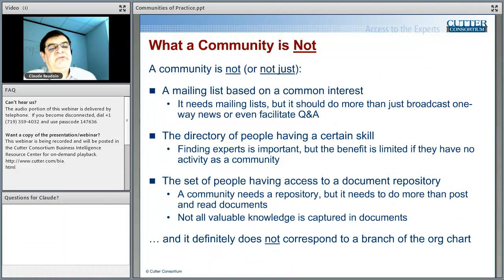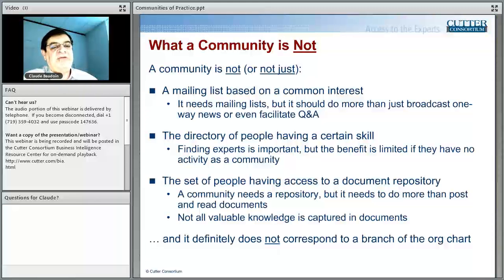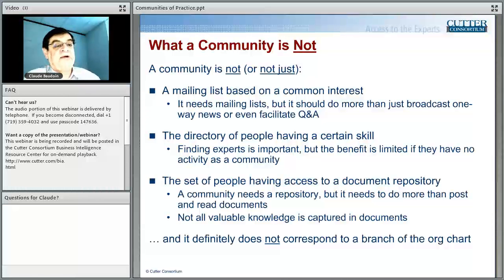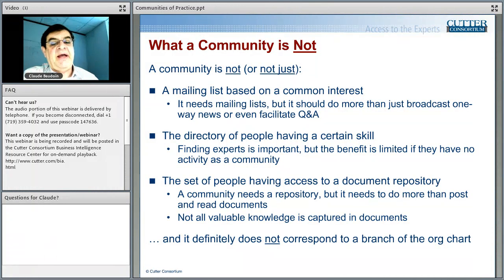A community is not just a mailing list so people with a common interest can ask each other questions — it needs other activities beyond just emailing. It's not just a directory of people having a certain skill. It's not just the class of people authorized to look at a certain workspace in SharePoint. And it does not just correspond to a branch of the organization chart.